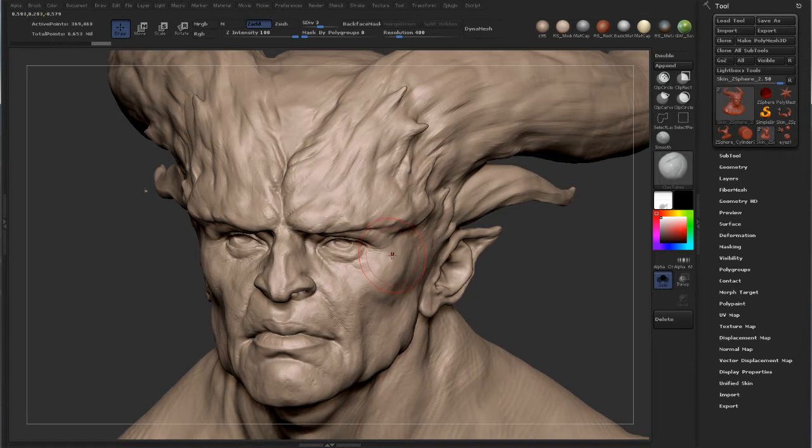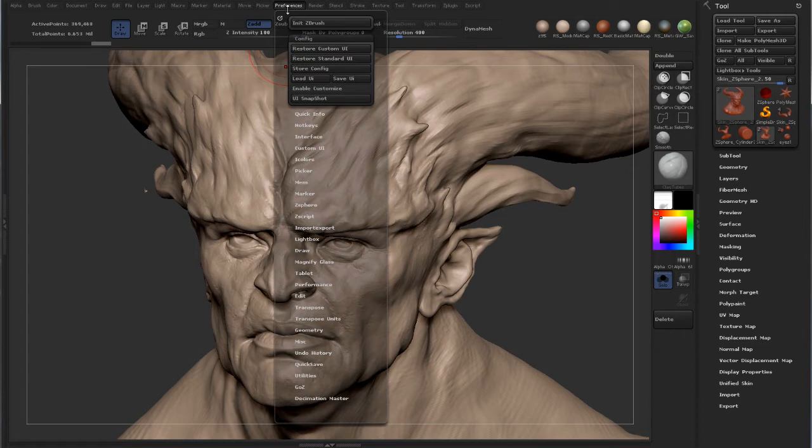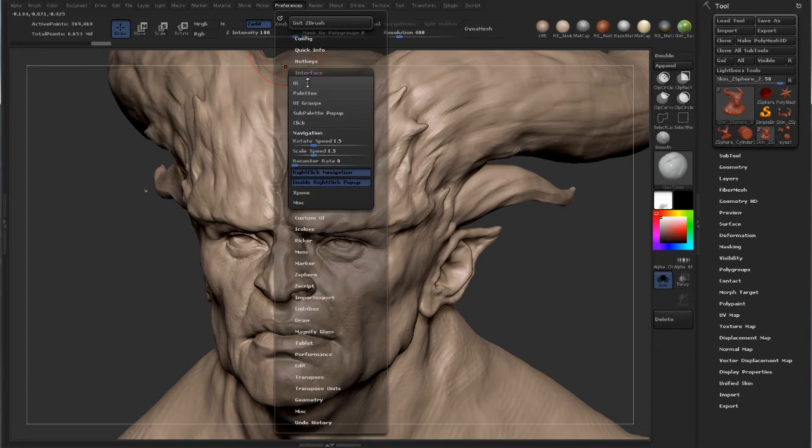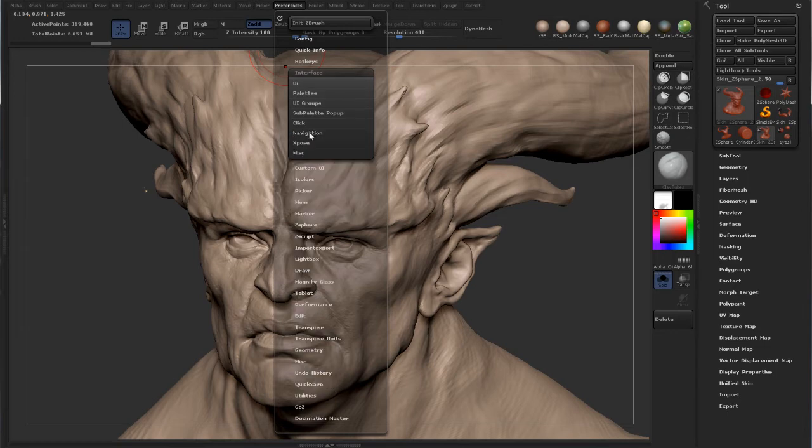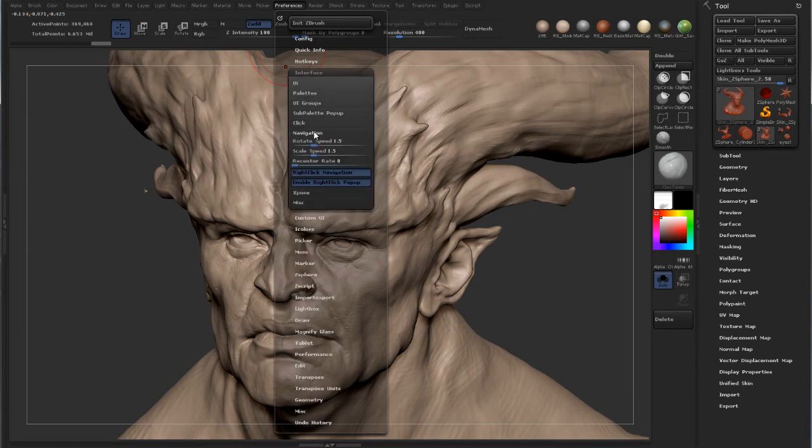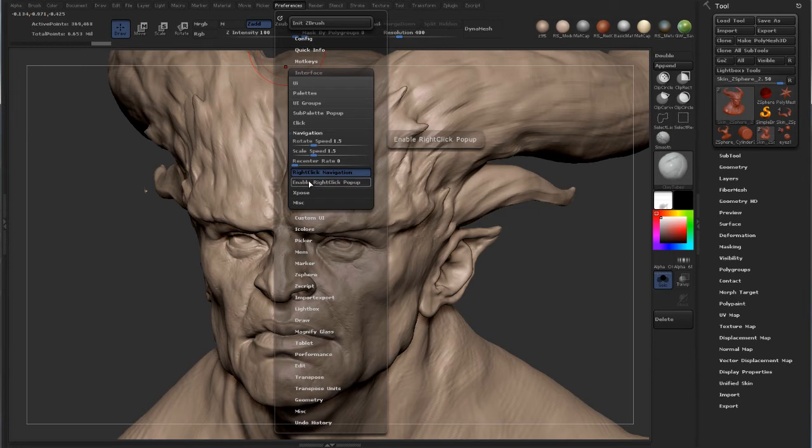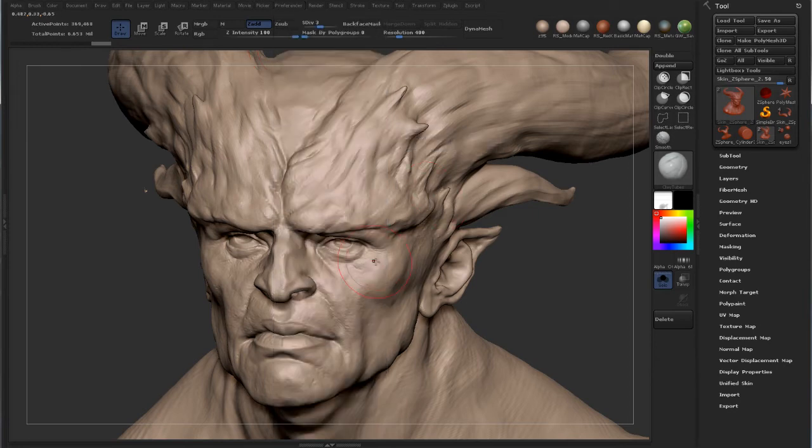But if you're not one of those people, the way to disable it is you go to Preferences, and underneath Interface you'll find 'Enable Right-Click Pop-up.' So you just press this and it will no longer bother you.